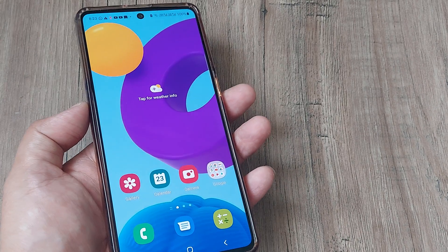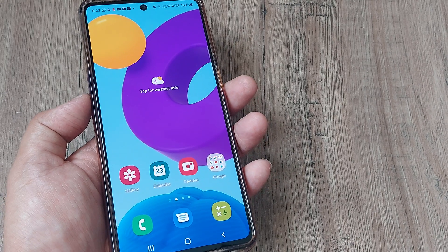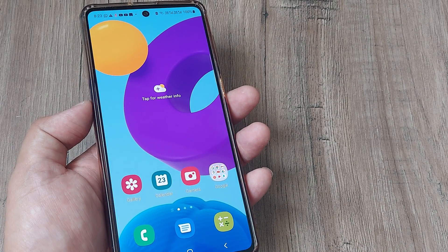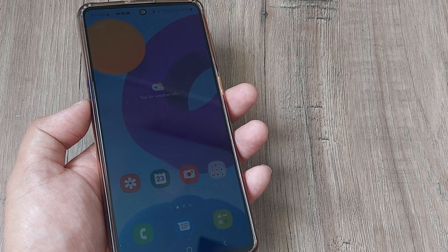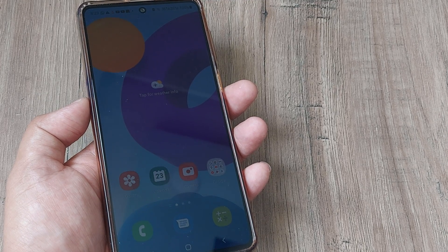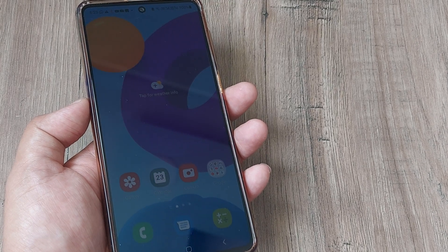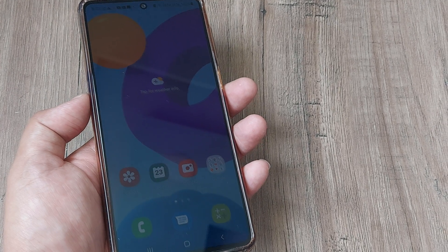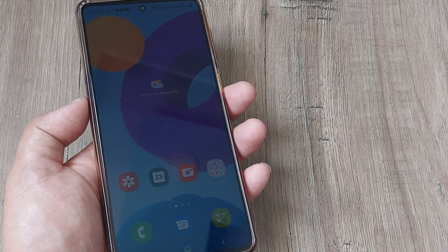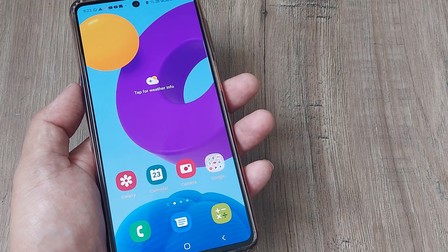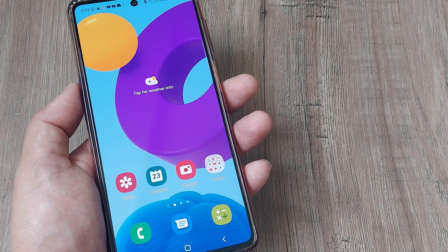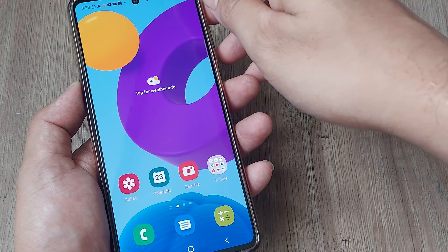Welcome back. My name is Amla and in today's video we look at how we can fix a SIM card not getting registered on a Samsung M52. I have the Samsung M52 with me here right now and let's look at the possible troubleshooting steps.